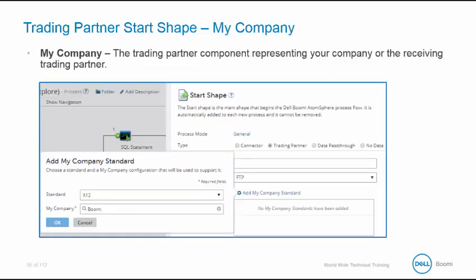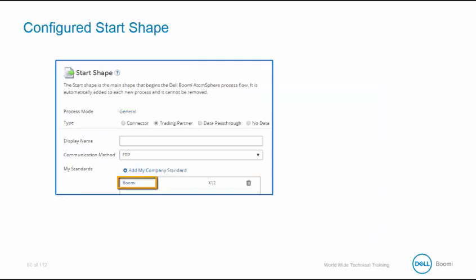The trading partner start shape defines the My Company. For our class, My Company is Boomi, and we have created a trading partner named Boomi, which we'll examine in our slides. Our class will focus on Walgetts as the trading partner. The start shape is configured. Click on the hyperlink, in our case Boomi, to set up the trading partner.